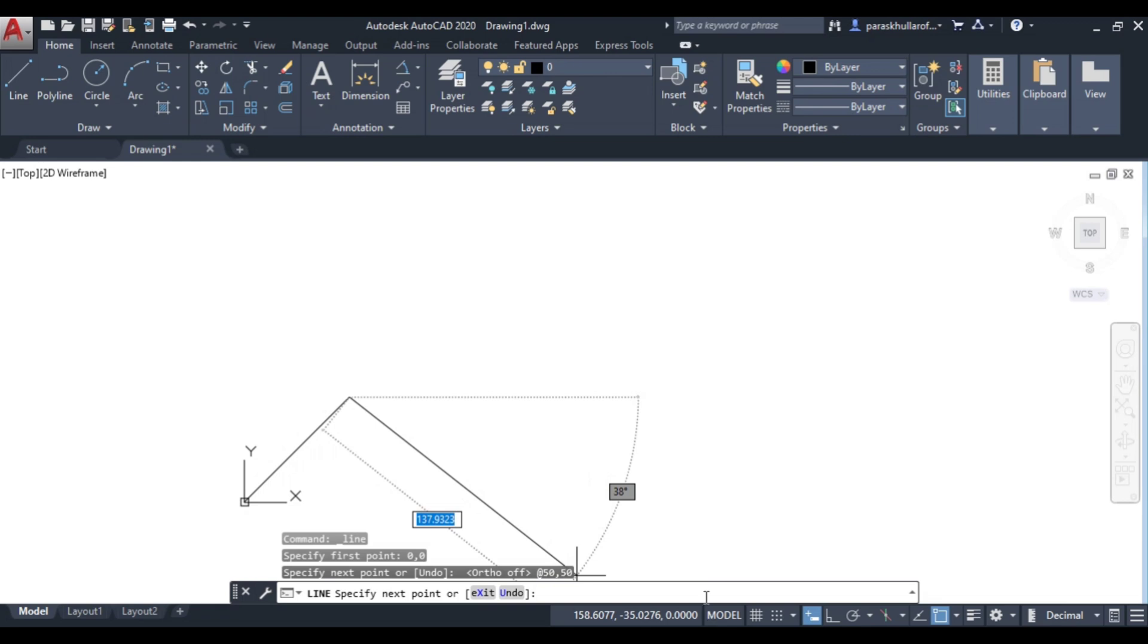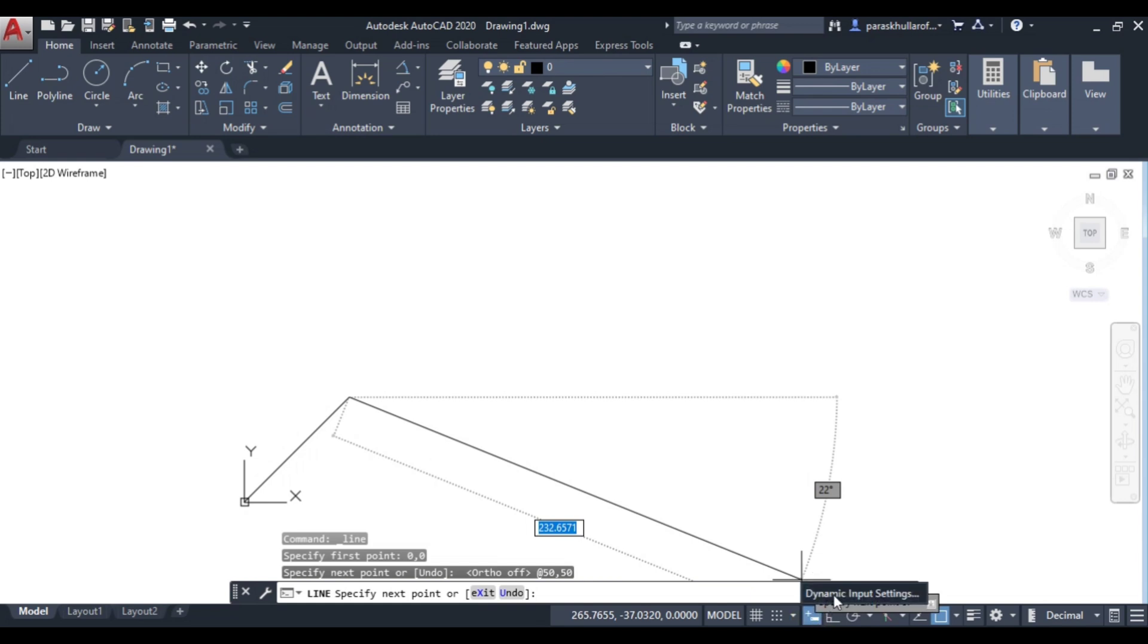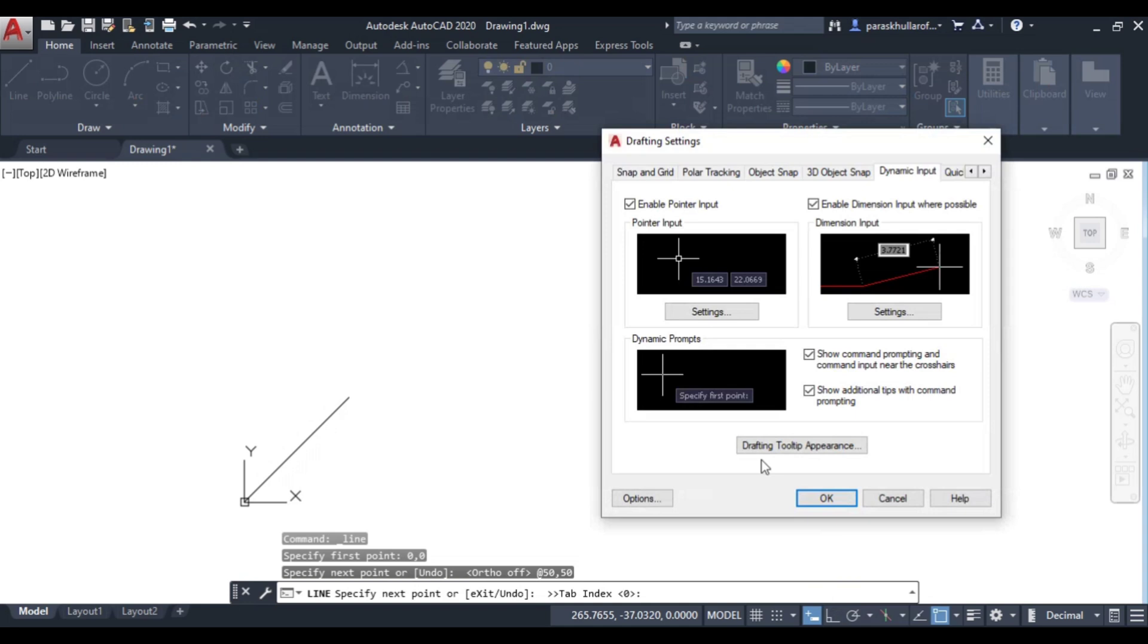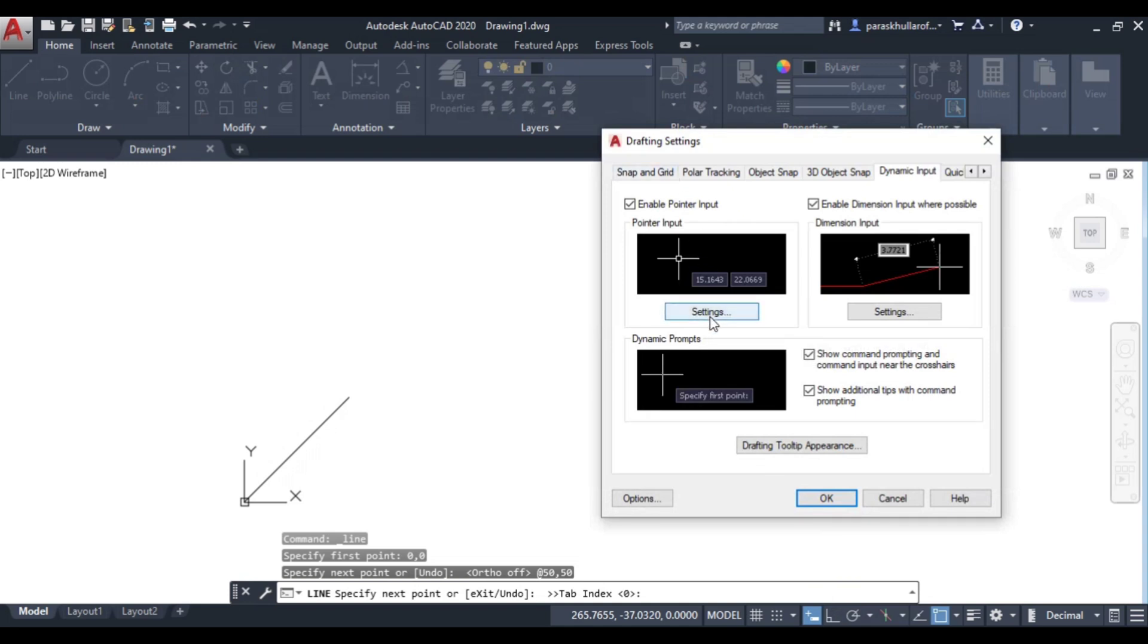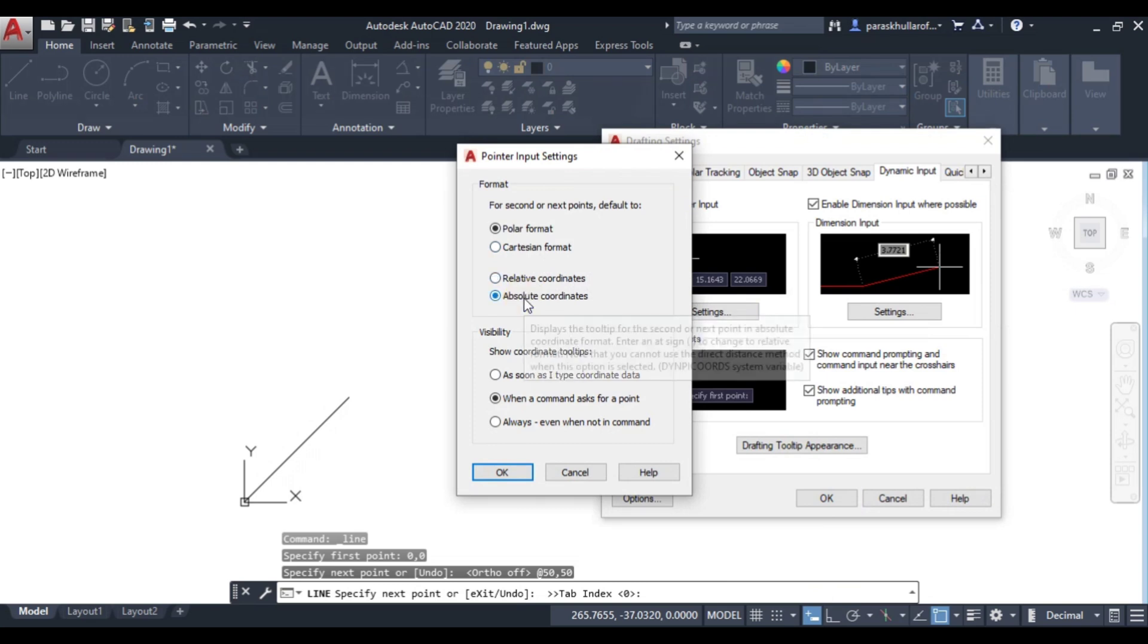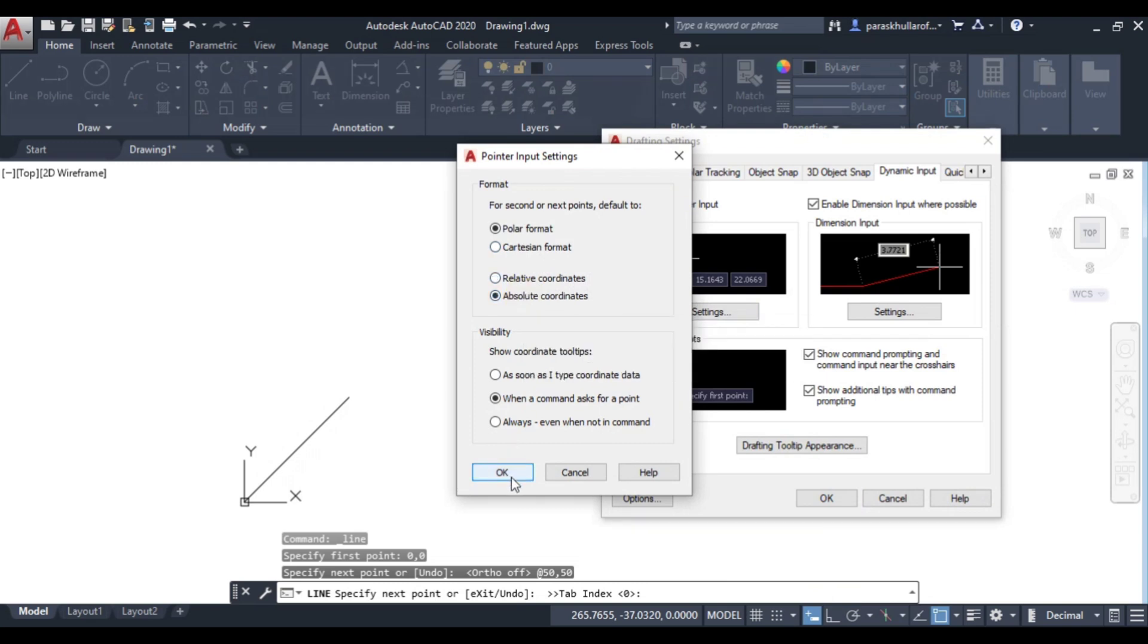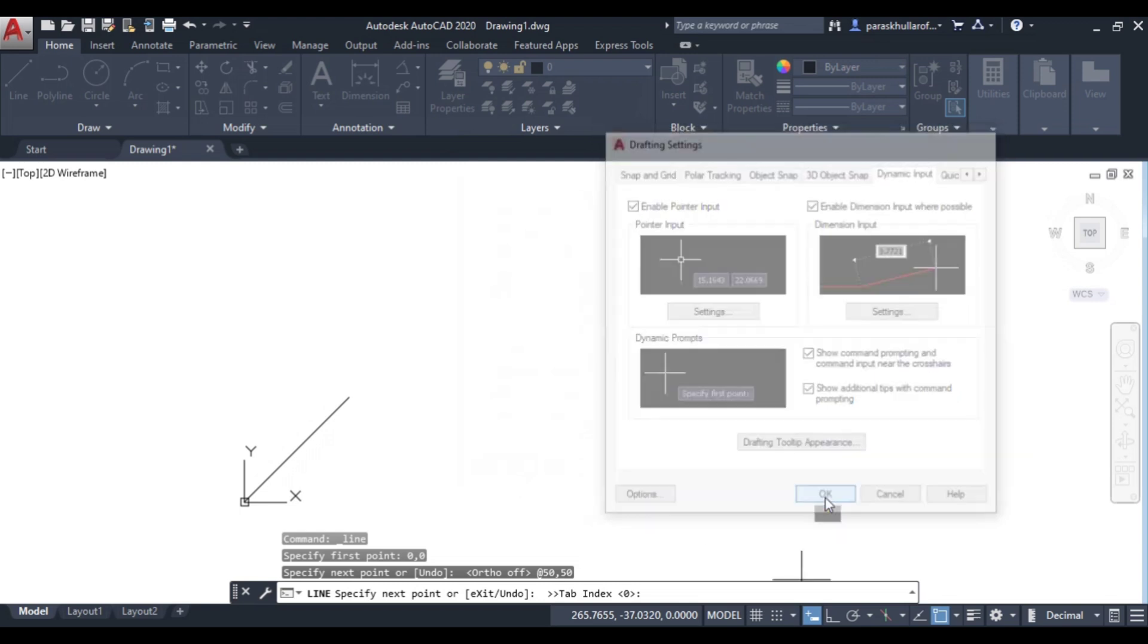If I want to enter any value which is in absolute coordinates, I will just right click on dynamic input, go to dynamic input settings, go to these settings and here you need to select absolute coordinates. Select absolute coordinates, press ok, press ok again.